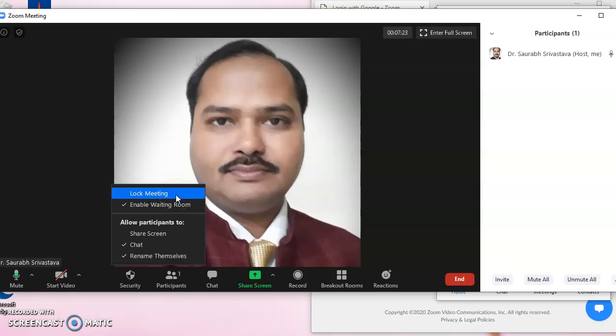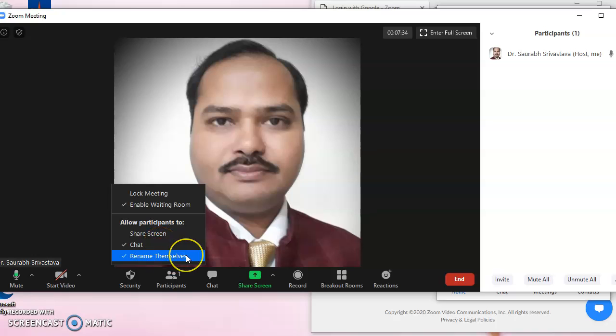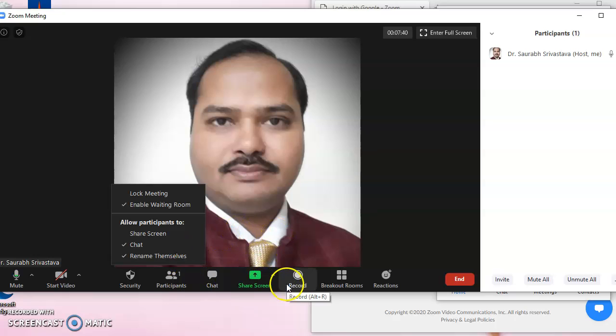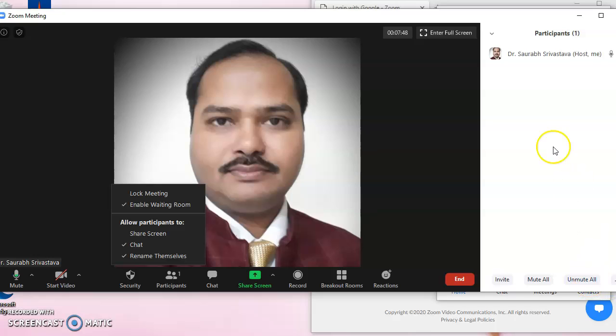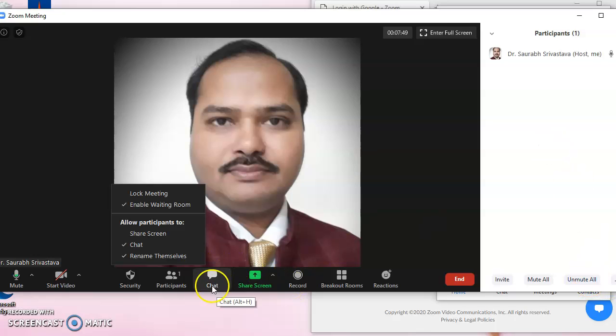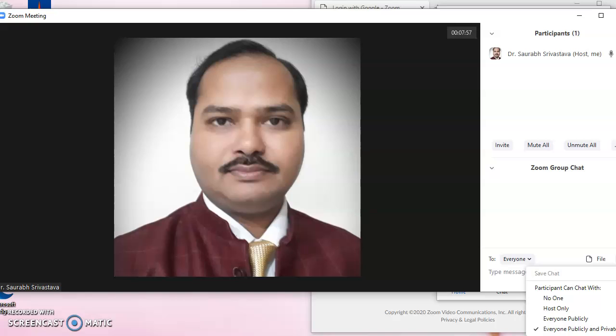Locking the meeting room makes our meeting secure. Share screen option is not usually allowed to the participants. Chat can be allowed to the participants. They can be allowed to rename themselves. In the chat options we can share files, and there is a three dot menu also which shows that participant chat can be controlled fully.